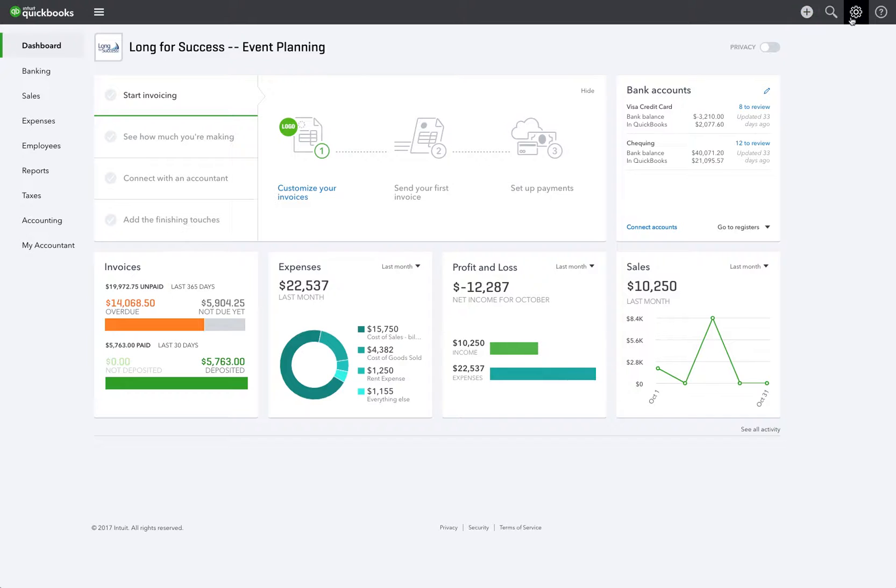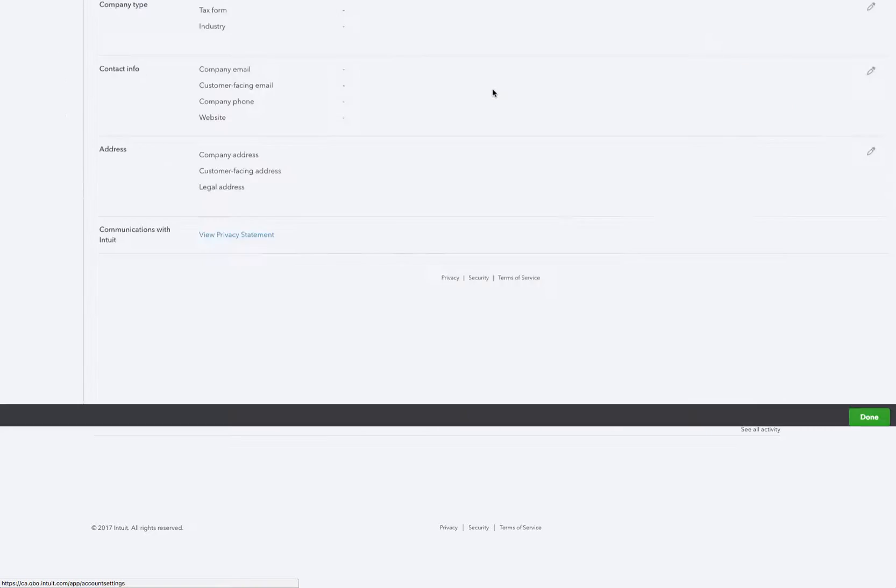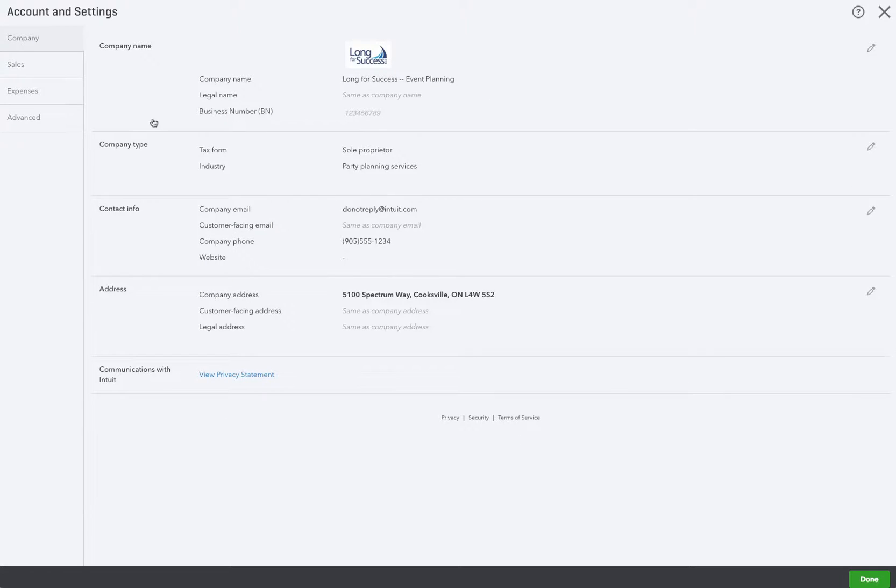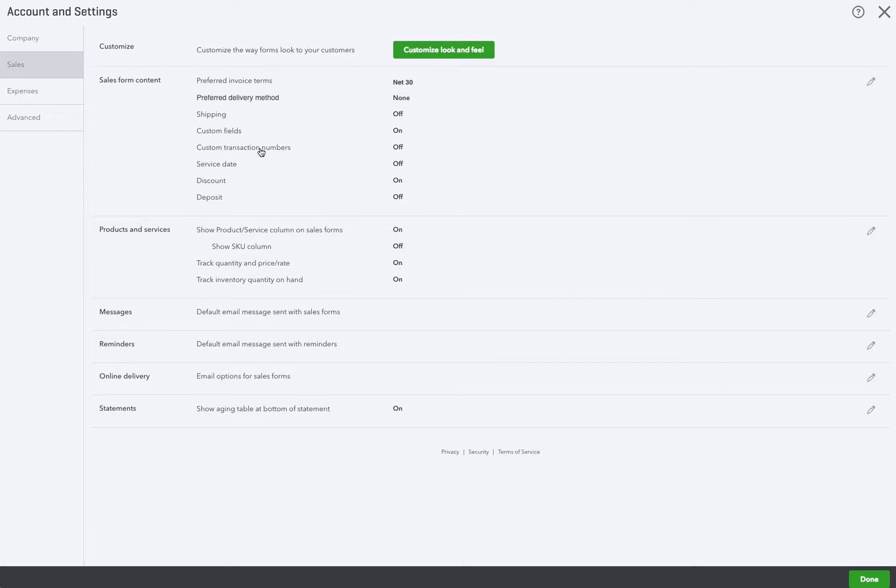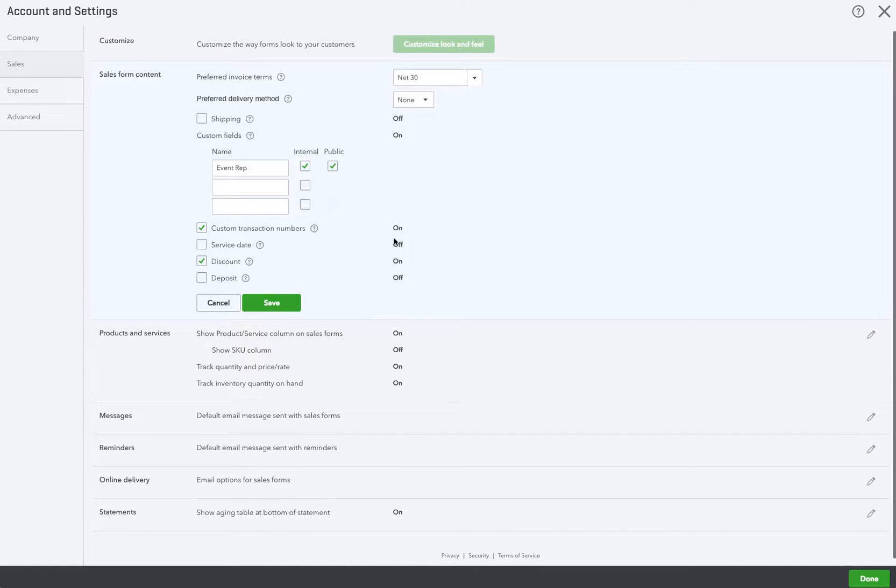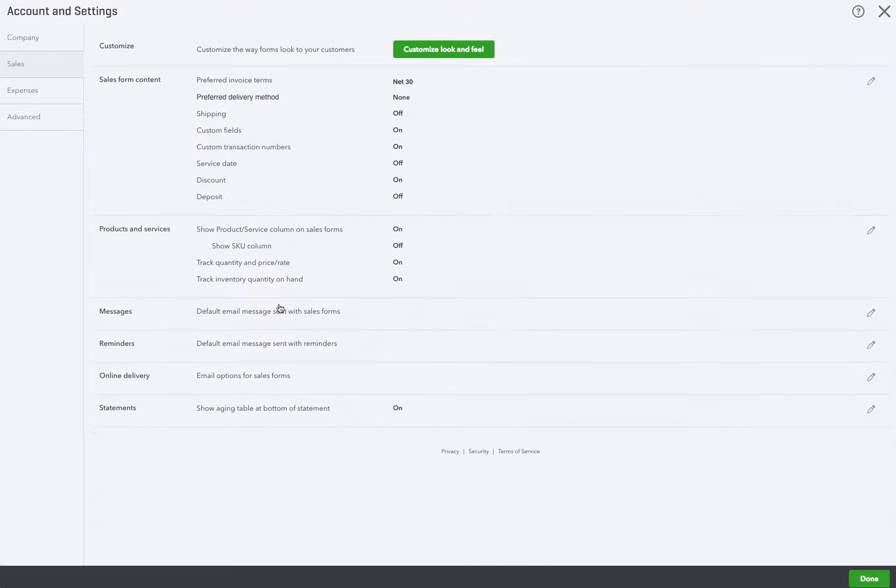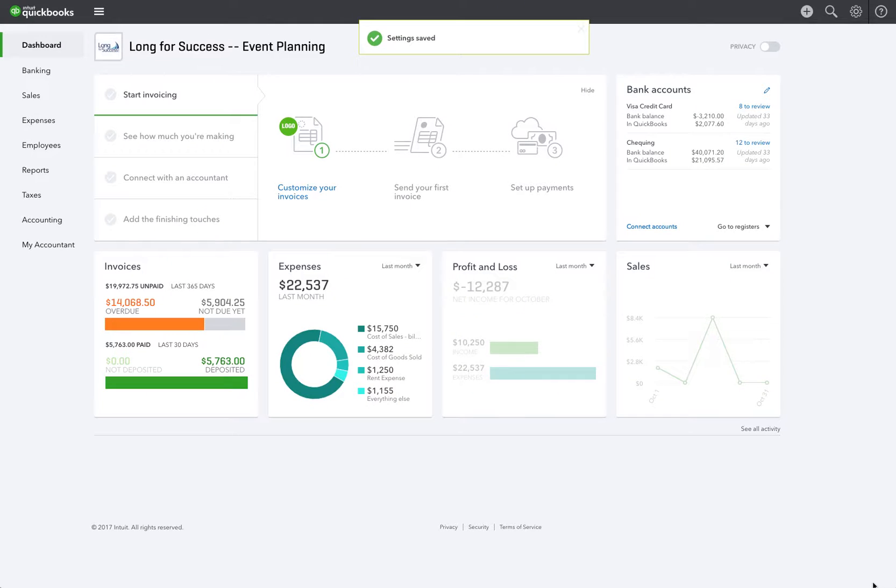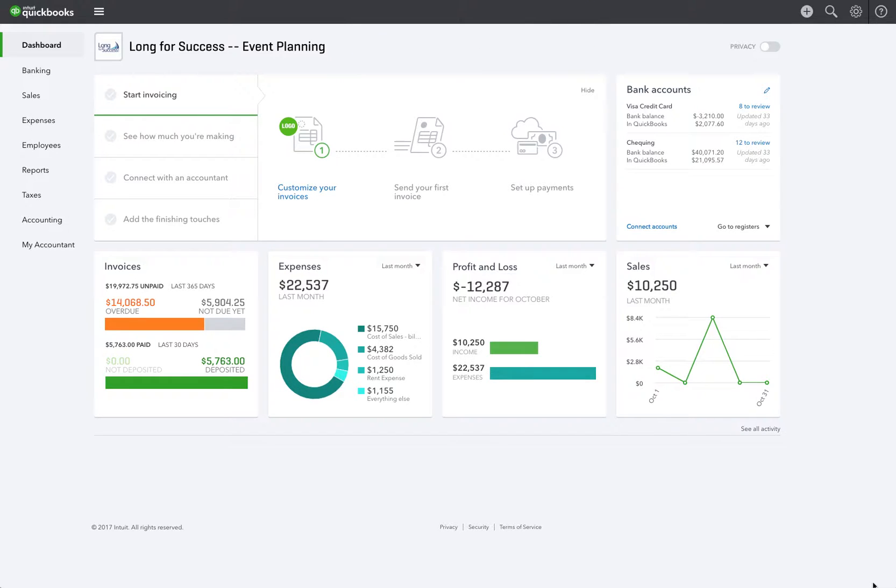We're going to go into company settings, account and settings under the gear icon. Under sales, under custom transaction numbers we're going to turn that on. I'm going to tick in there and turn it on, click Save and then we're going to click done. Now the next invoice number is going to be 1019 which now we can change.